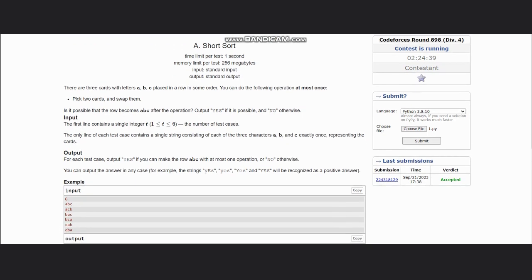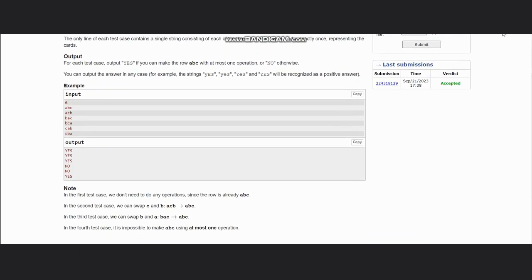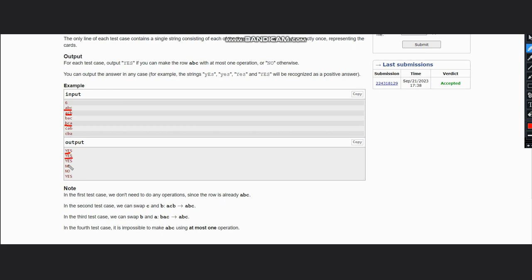If you can make it ABC then we return yes, else no. In the first example you directly have ABC so you do not need any operation — output yes. In the second case it is ACB and you can swap B and C to get ABC, hence output yes. For the no case, we have BCA — you can't change it to ABC in one swap, hence we return no, because we need at most one swap which is zero or one.